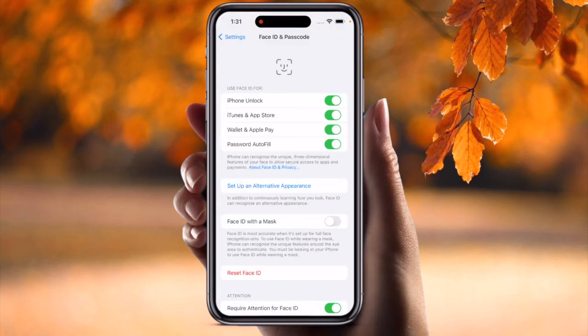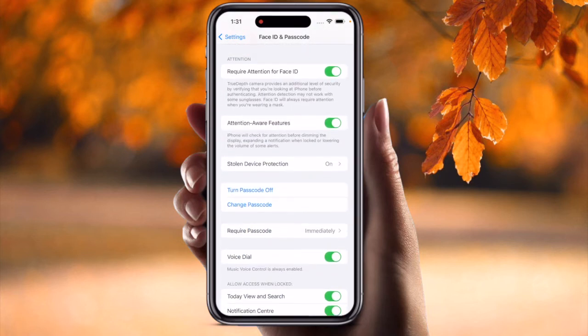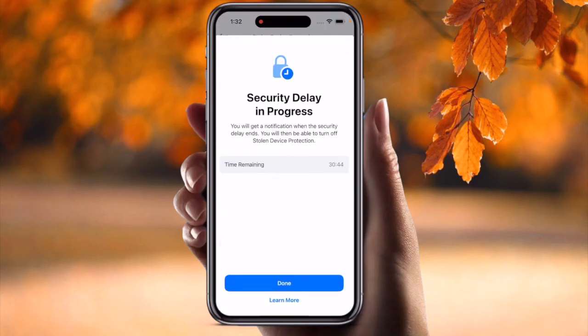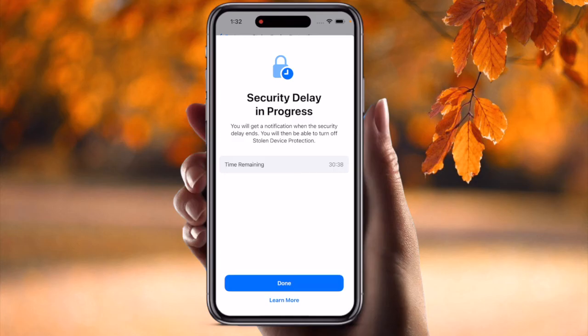Enter Face ID and Passcode, scroll down, and look — one option is available here: Stolen Device Protection. Simply tap on it and deactivate this option. After completing this, the first time you deactivate it you need to spend one hour, and afterwards this process is disabled and you can sign out very easily without the security delay.